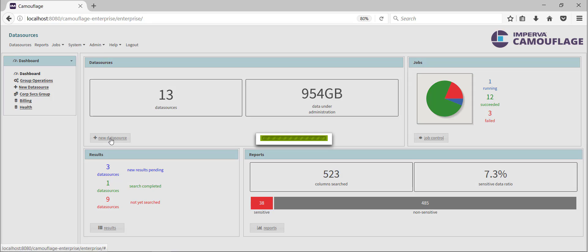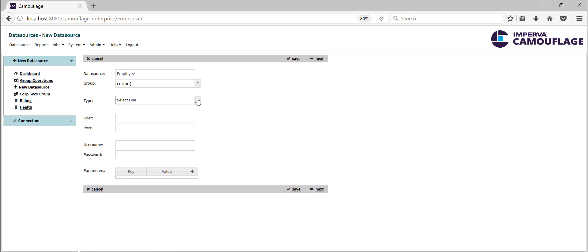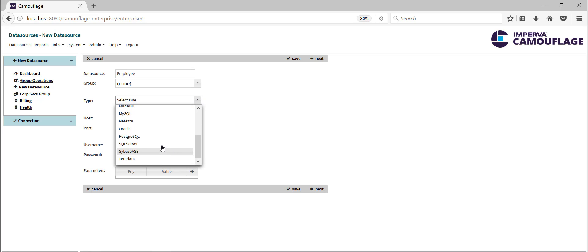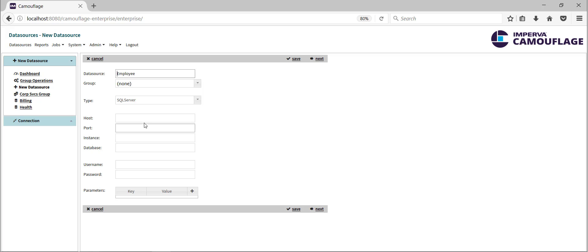In order to classify a database, our first step is to define a data source connection. In this example, we're connecting to an employee database. We specify the database type and enter the connection details.